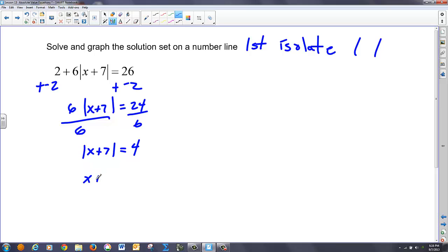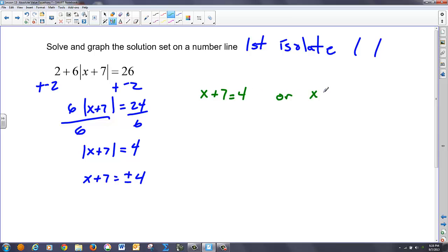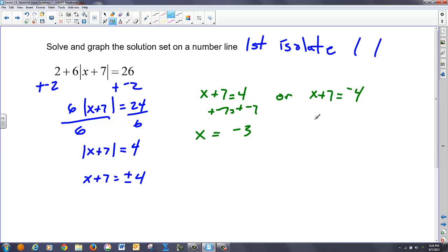Now the inside of the absolute value must equal the plus and minus of the outside, so I have two equations to set up. First: X plus 7 equals 4, or X plus 7 equals negative 4. Adding negative 7 to both sides of the first gives X equals negative 3. On the other side, adding negative 7 again gives X equals negative 11. I can plug those in and I'll get the same answer in each case.